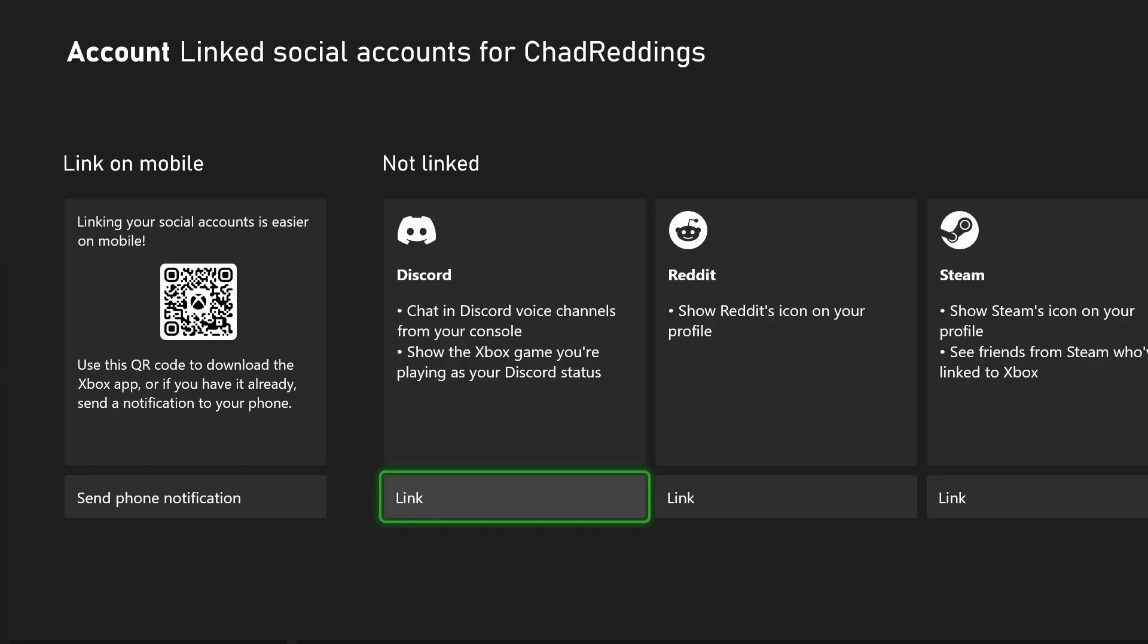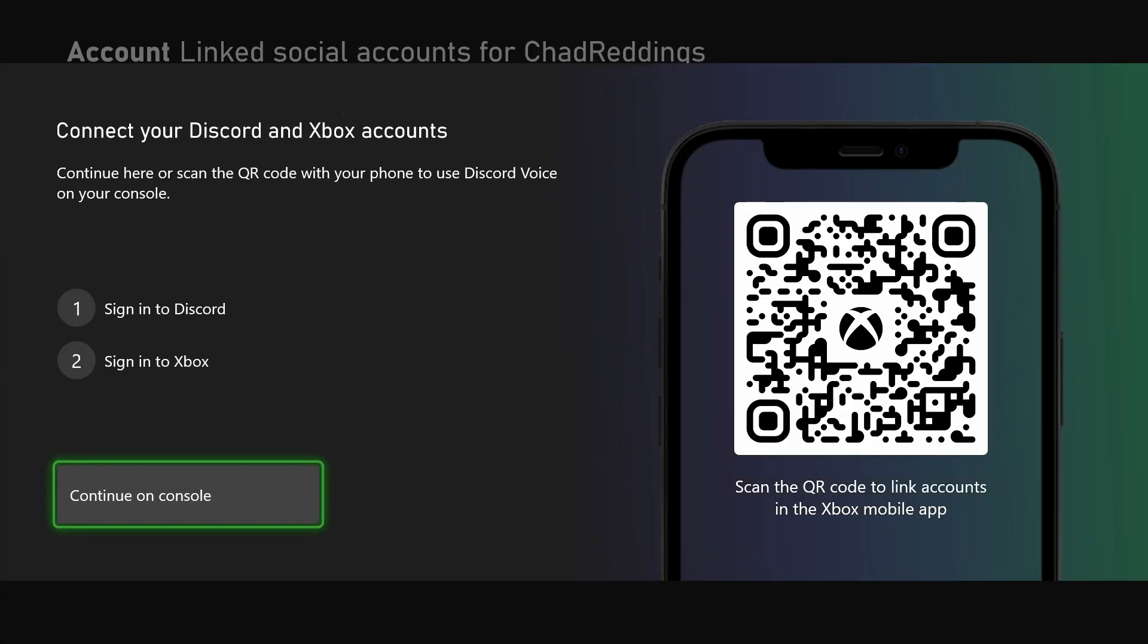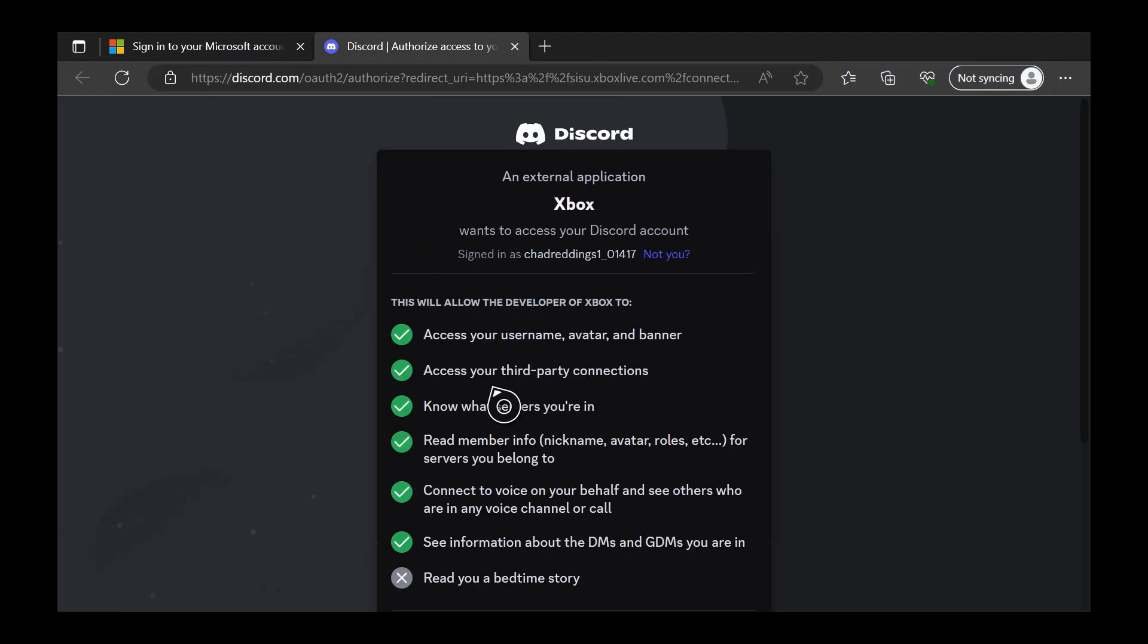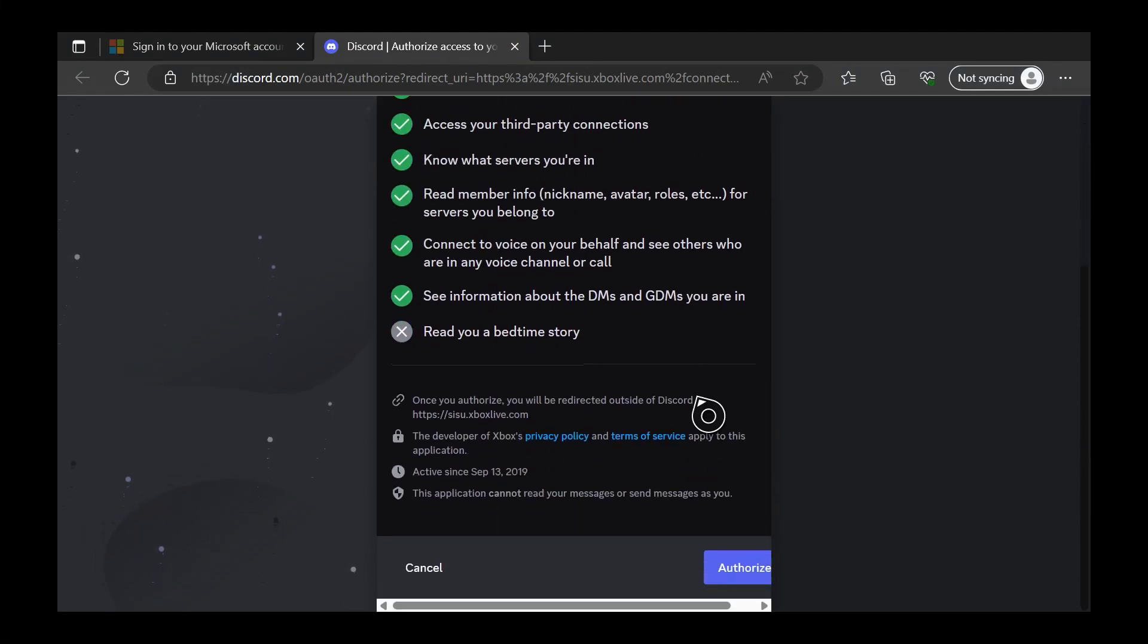From here you want to link your Discord account. You can scan the QR code with the Xbox mobile app or you can continue on your console which is going to open up the internet browser. From here you'll have to sign into Discord the normal way and you'll be prompted to authorize your account, so go ahead and do that.